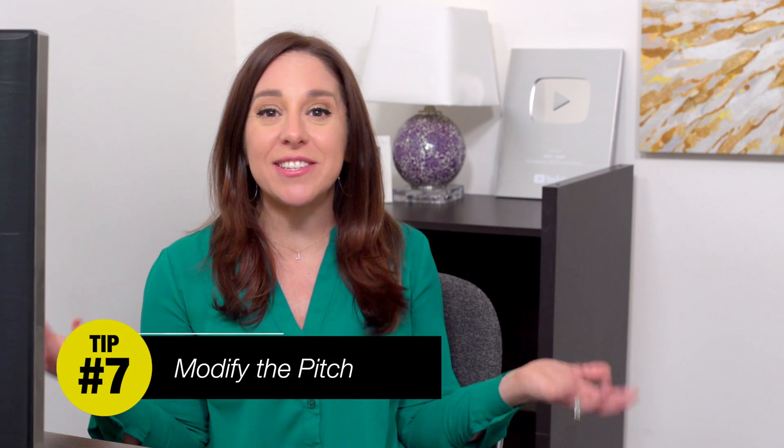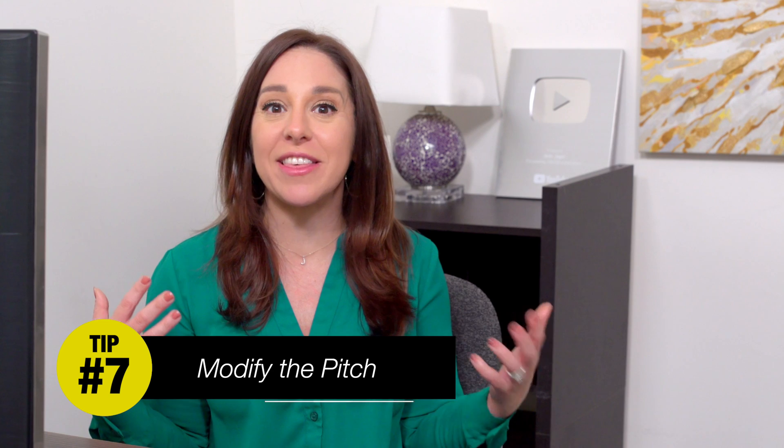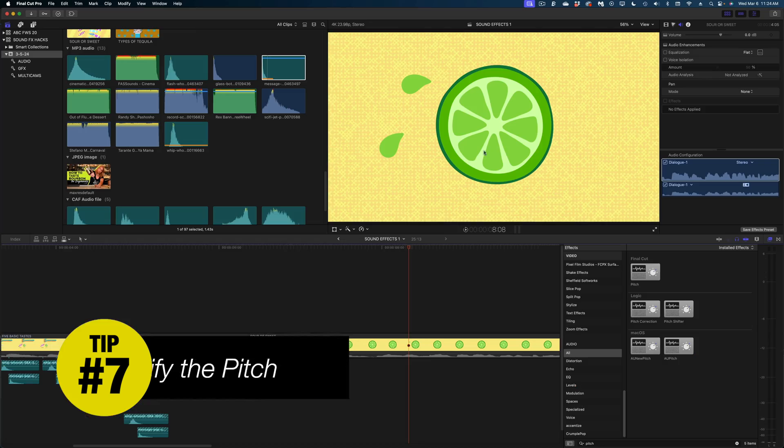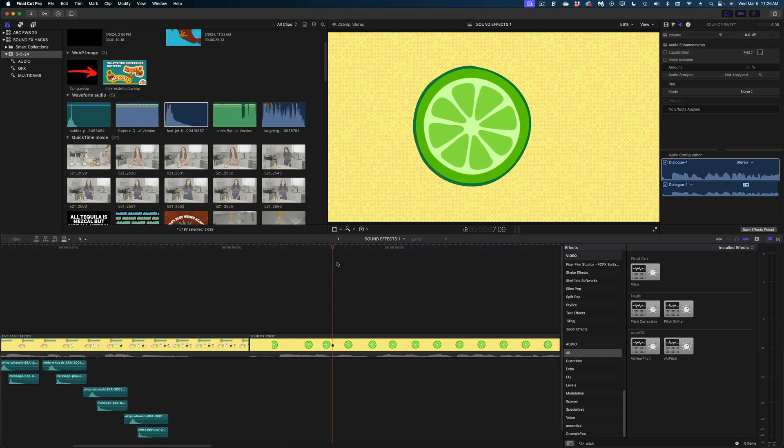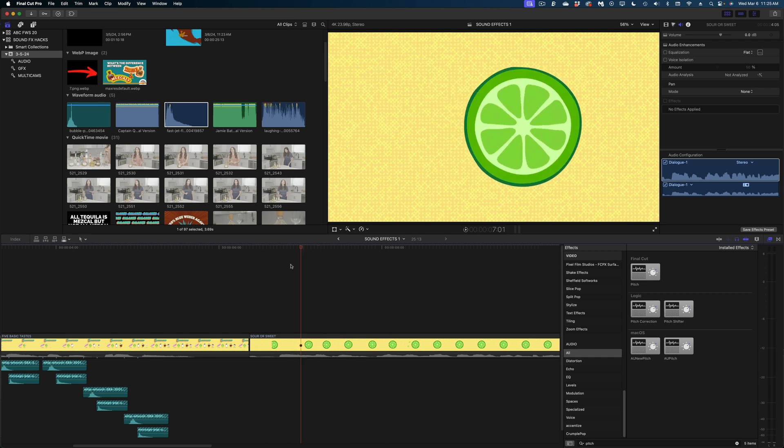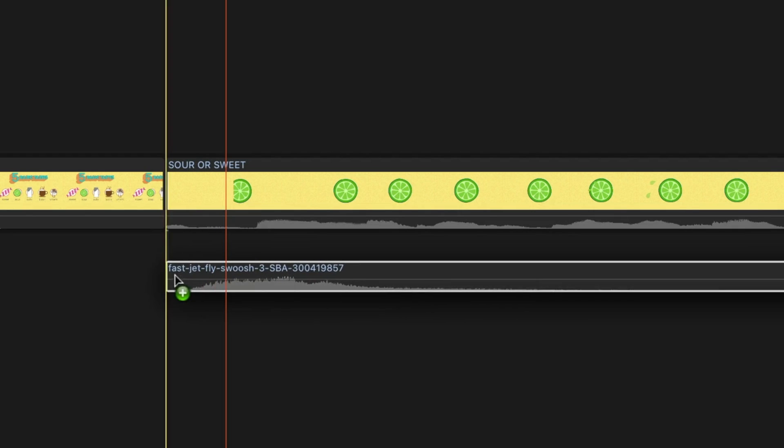My next tip is all about changing the sound of an existing sound effect by modifying the pitch. So for this next animation, I have a slice of lime sliding in and then a little bit of lime juice squirting off of it. Let's first focus on the lime sliding in. I'm going to take a jet sound effect,